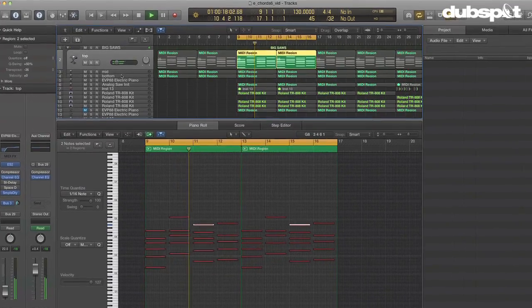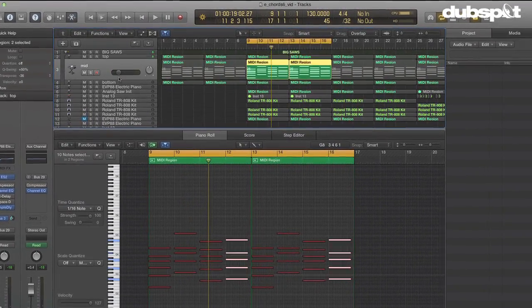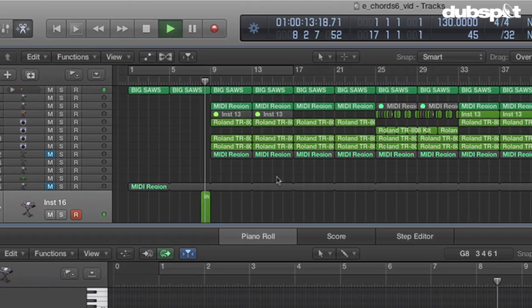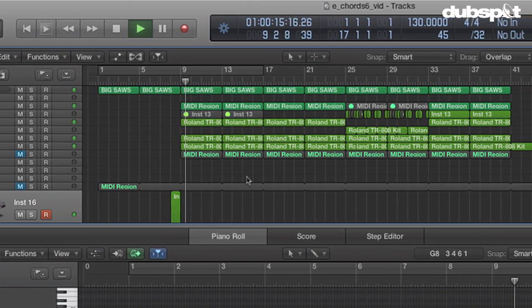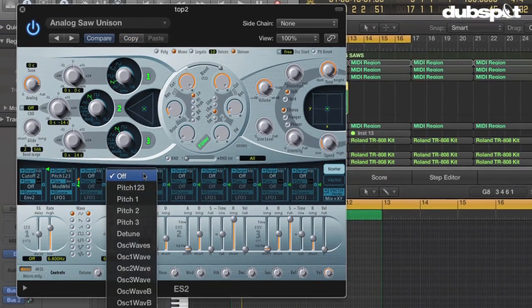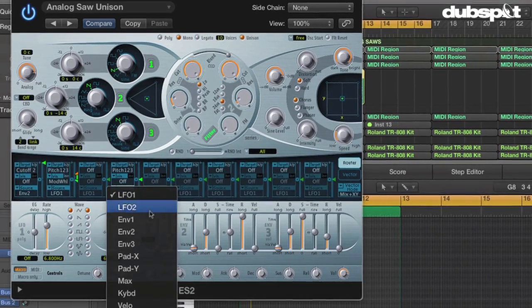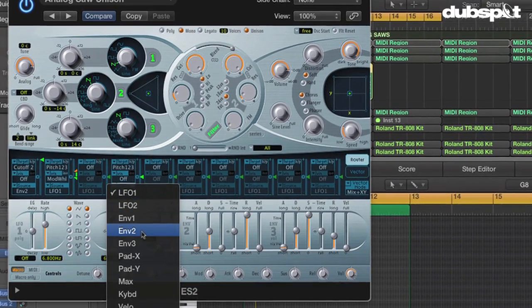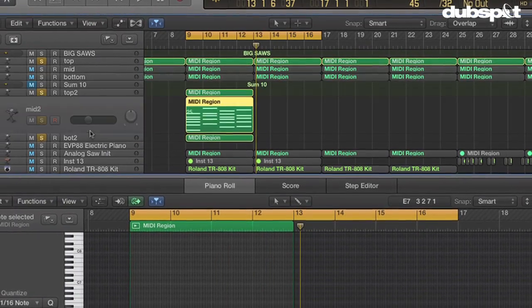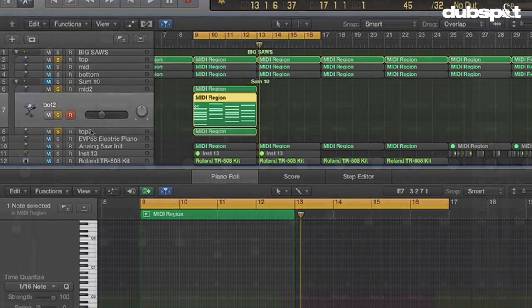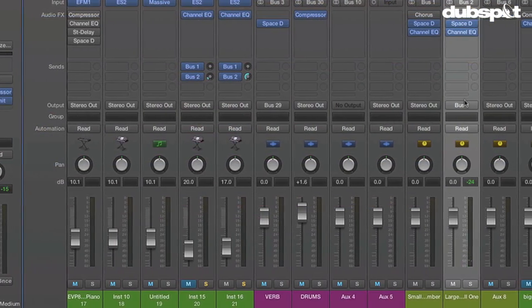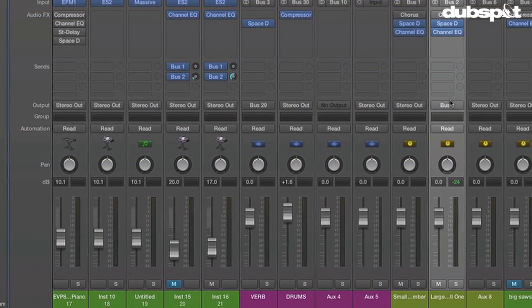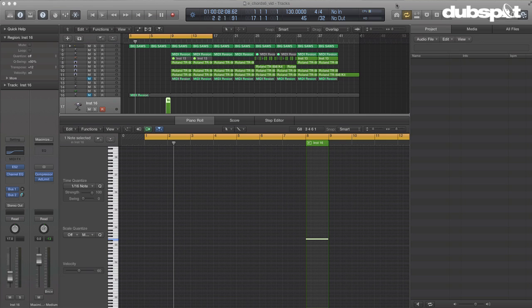In this video, we're going to look at creating a big stacked up sawtooth synth sound. You hear this in a lot of house music, trance, hip hop, and I'm going to give you some little tips for making it sound nice and big and full. We're also going to use a new feature in Logic Pro X, which is the track stacks functionality that they've added. And so I've created a little example piece here. I'll play it for you and then we'll get into the tutorial.